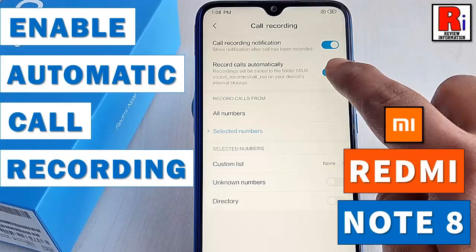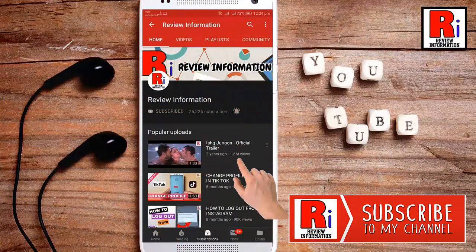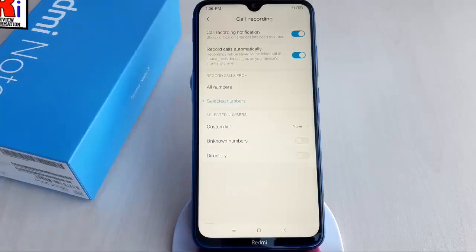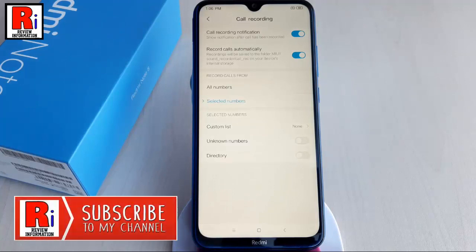Hello viewers and welcome to review information. In this video, I will show you how to enable automatic call recording in Xiaomi Redmi Note 8 smartphone. Automatic call recording is an important feature nowadays. Xiaomi Redmi Note 8 has automatic call recording feature. You can enable this feature from call settings.